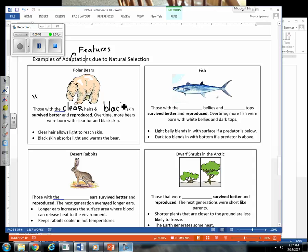So let's think about the advantage to having these adaptations or these traits. The fact that their hair is clear means the light can shine through their fur, their hair, and then it contacts their black skin, which then absorbs the radiation. So it warms them up. So that would be the advantage or what these features would offer for an organism that has these features in these colder climates.